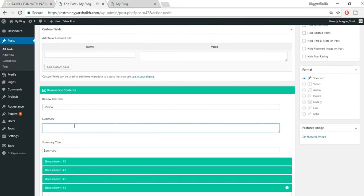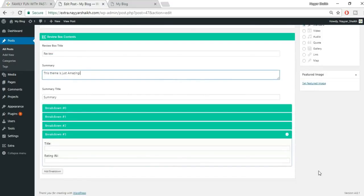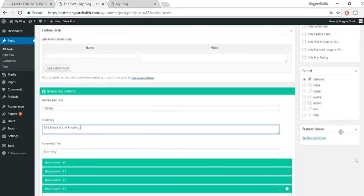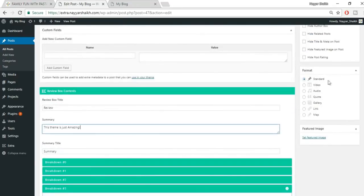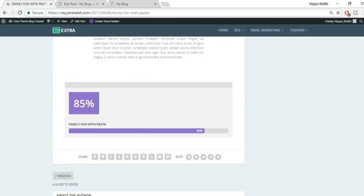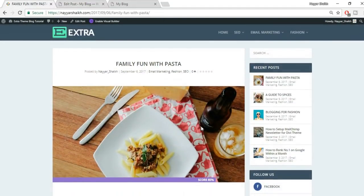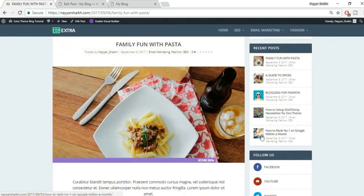You can also add a review title and a short summary — for example 'This theme is just amazing.' There are different post formats: standard, video, and audio — standard is used most of the time. Now let's set a featured image — this is the main image that appears at the top of the post and in post thumbnails.